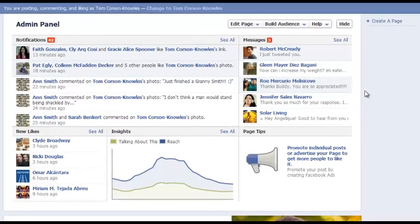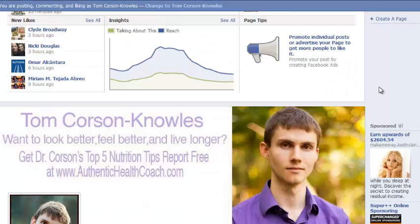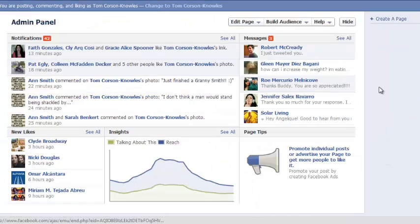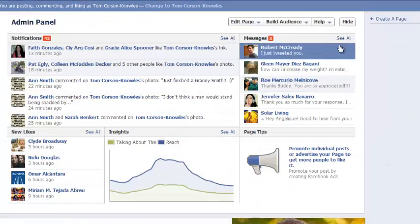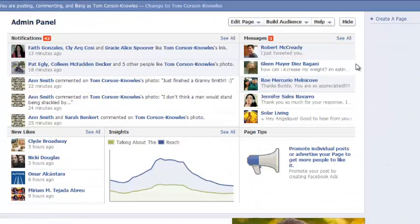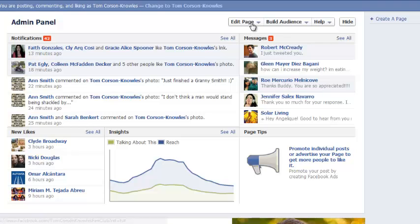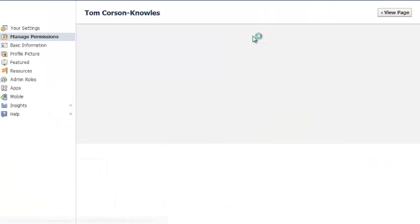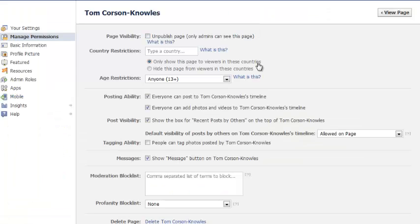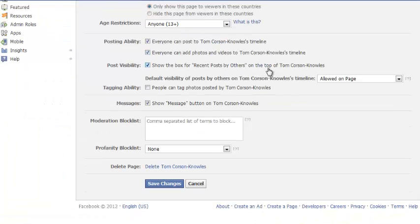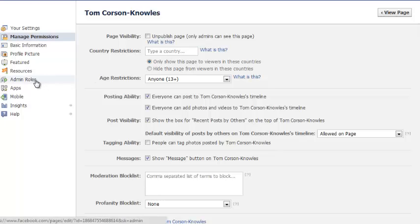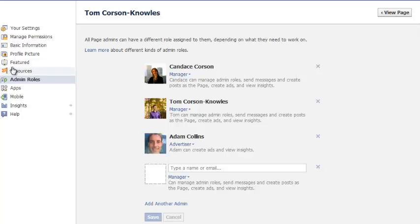Now here I am on my fan page and you'll see that there's an admin panel up here. So when you're logged into your fan page, all you do is go up here and click edit page and hit manage permissions. Once you do that, it will take you to the manage permissions tab and you're actually going to go to admin roles over here on the left side.